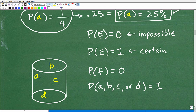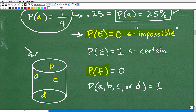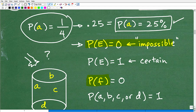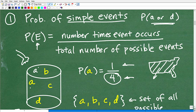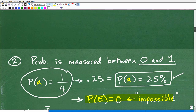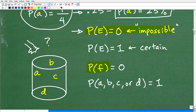If the probability of an event occurring is 0, that means it's impossible — it cannot happen. For example, what's the probability of pulling an F from a jar that only contains A, B, C, D? There is no way that event can happen. The number of ways you can pull an F is zero, so zero in the numerator makes our entire fraction zero. It's impossible.